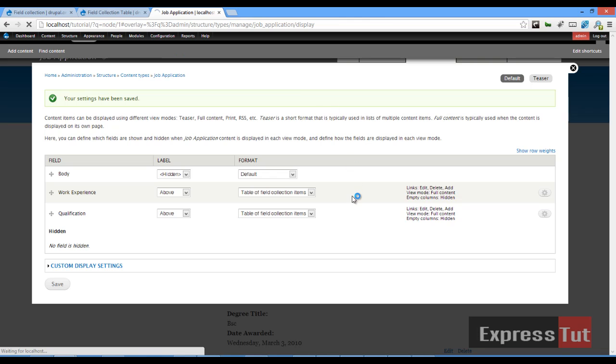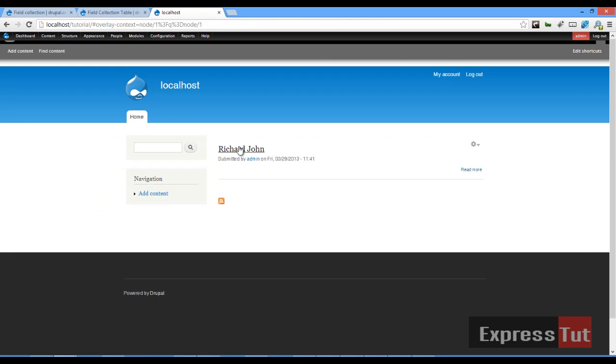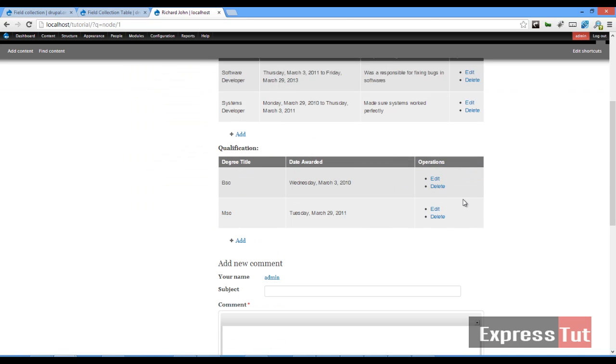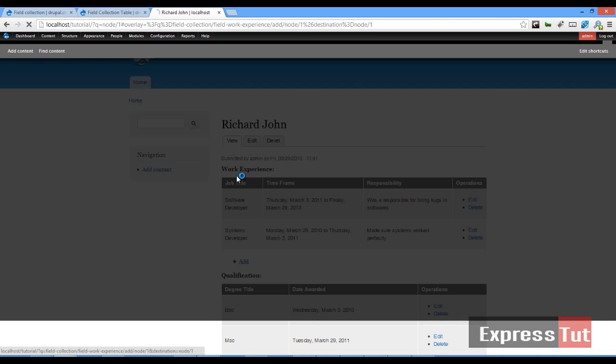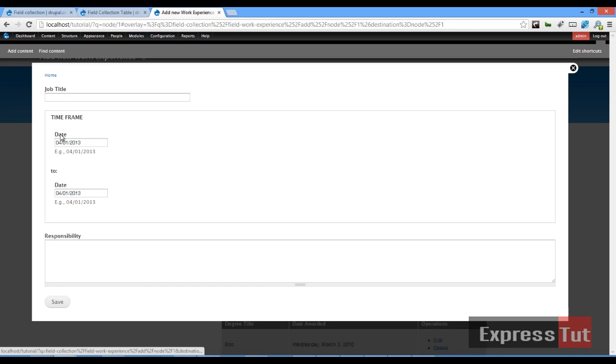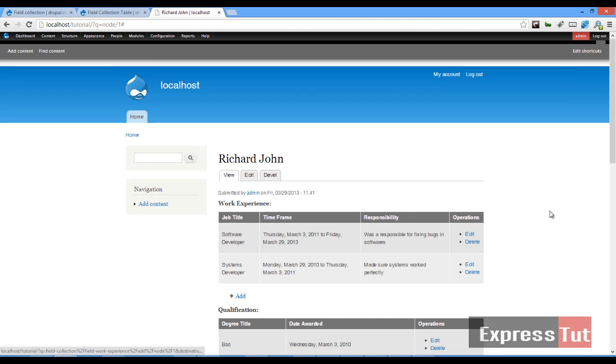And we should see our Richard John looking more professional. So now we can have the new field here, fill in all the normal forms, and everything should look good.